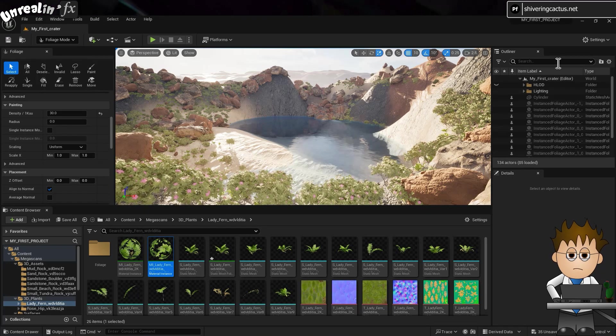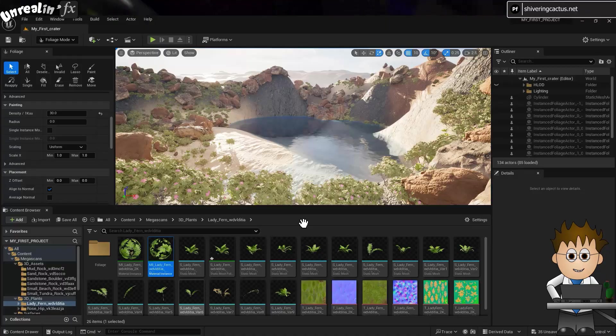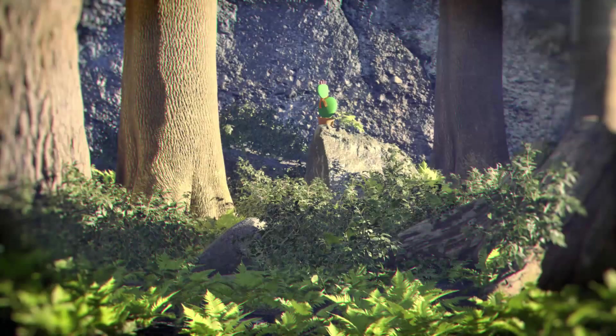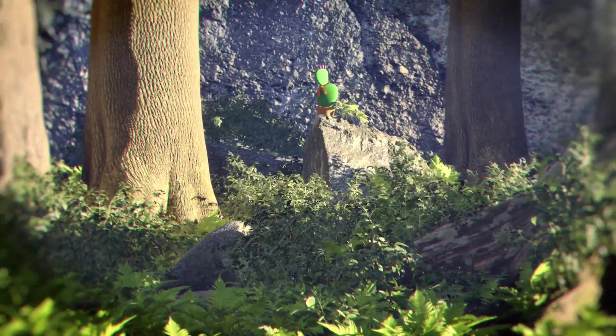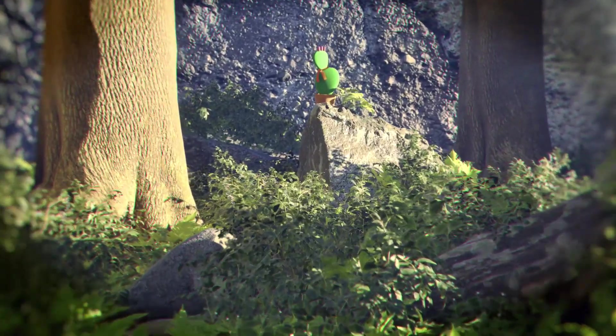So in the next video, we'll add a camera and render out a sequence ready for After Effects.